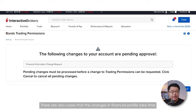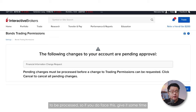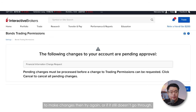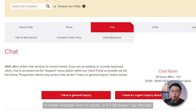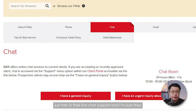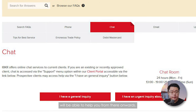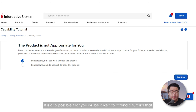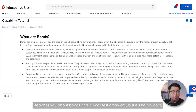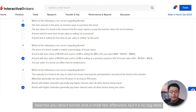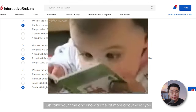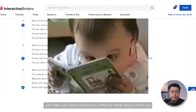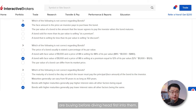There are also cases where changes in financial profile take time to be processed, so give it some time and then try again. Or if it still doesn't go through, talk to their live chat support. It is also possible that you will be asked to attend a tutorial about bonds and take a small test afterward — but it is no big deal. Just take your time and learn a little more about what you are buying before diving in.